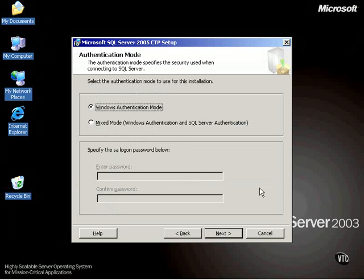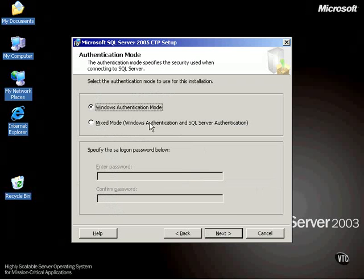Now, the next big one. And we'll talk about authentication modes a little bit later on. Which authentication mode do I want to use with this particular installation of SQL Server? I can use Windows or Mixed.